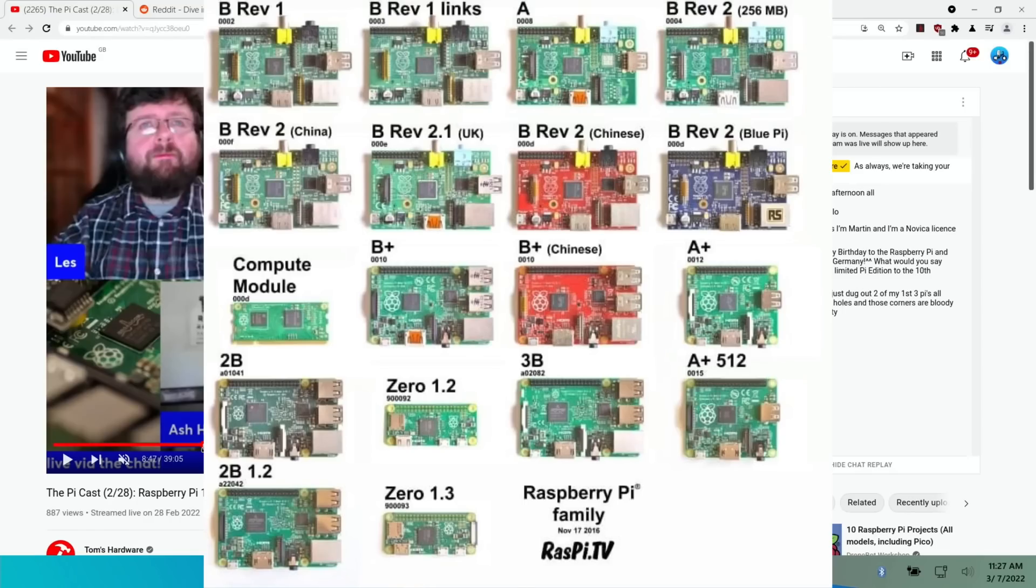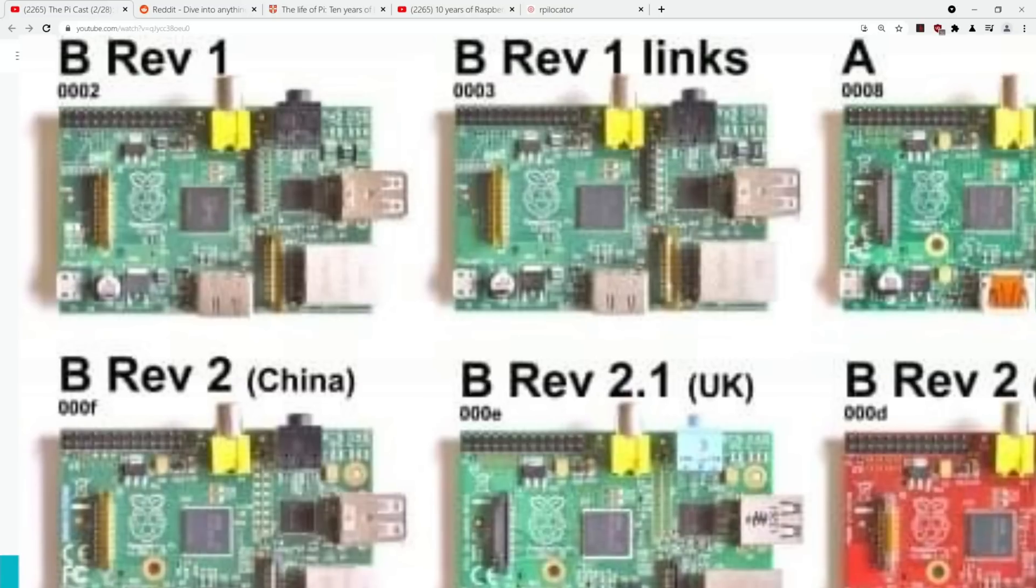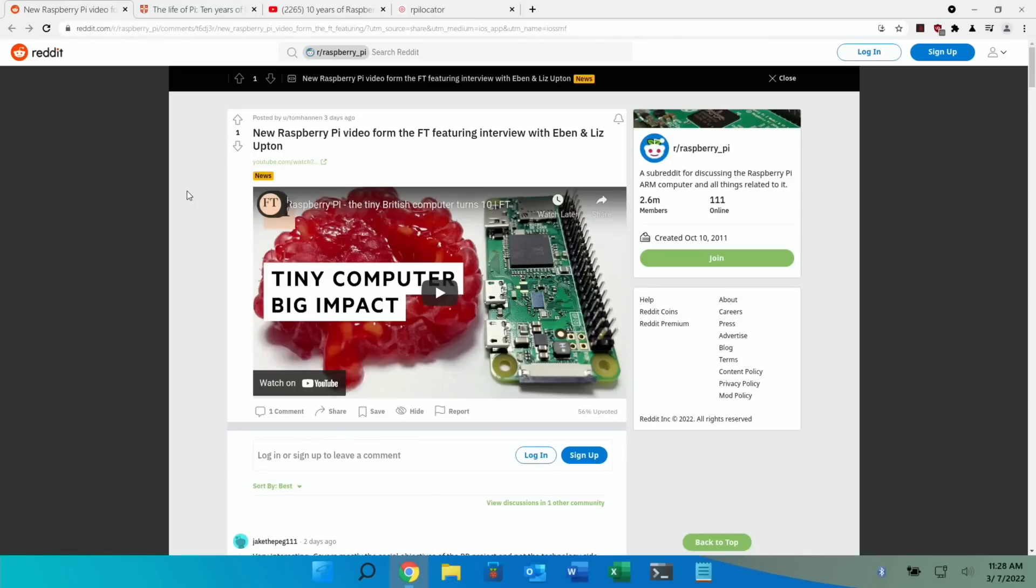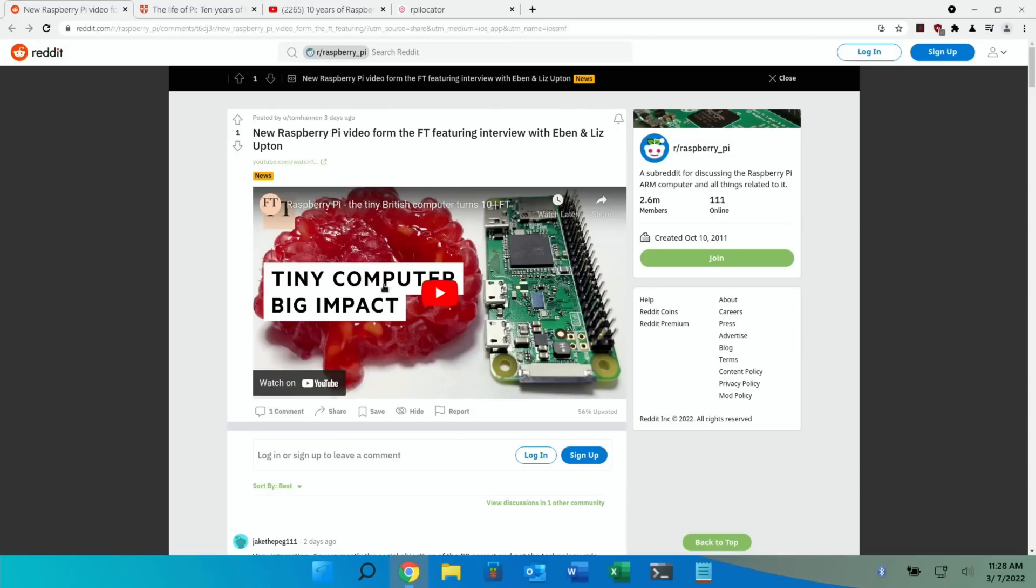Another thing that was interesting from it, so Evan thought that no one would use the GPIO pins and obviously they've become a huge part of the Raspberry Pi to a lot of people. Next one, I saw this on Reddit today from Financial Times and it is a video about the Raspberry Pi. It's an interview with Evan and Liz Upton and it is really interesting.